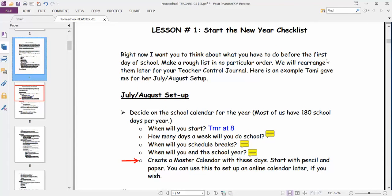As you can see here, this is the lesson one start the new year checklist. Now I have July or August set up, so when will I start? Tomorrow at 8.